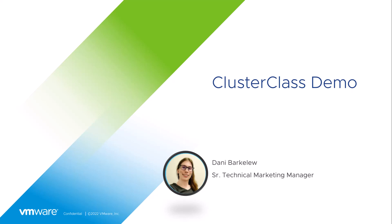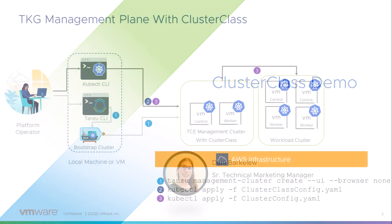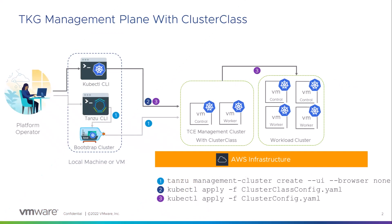Hello, my name is Dani and I am a Technical Marketing Manager here at VMware. What I have for you today is a demo using ClusterClass on AWS.